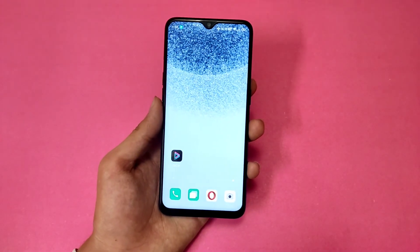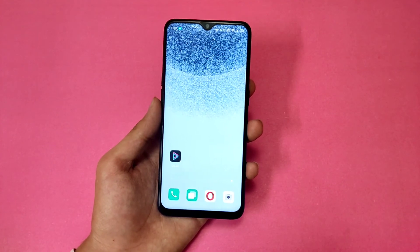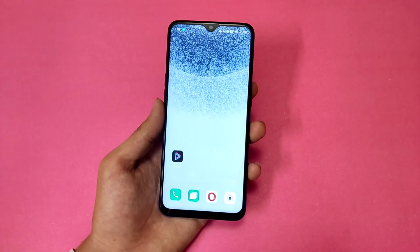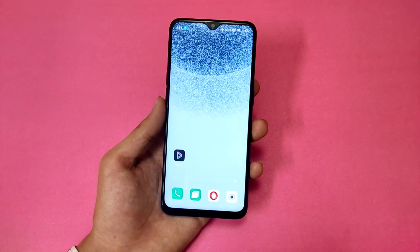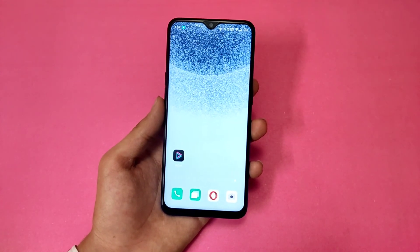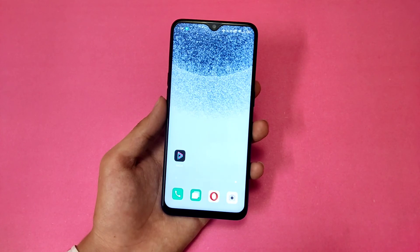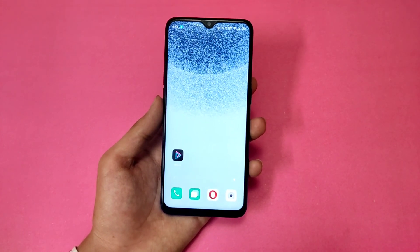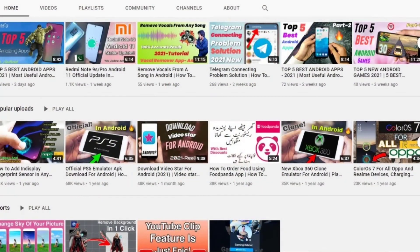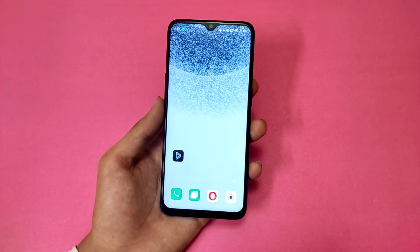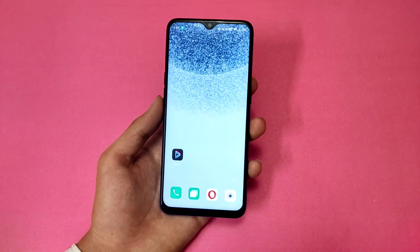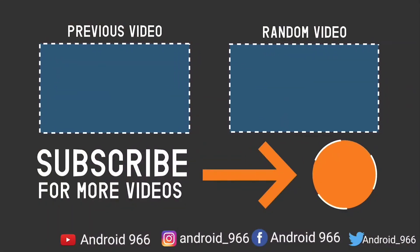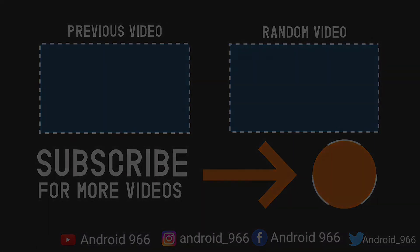If you liked the video, tell me in the comment section and please like and share it with your friends. If you haven't subscribed, definitely subscribe to me for more interesting videos and press the bell icon. 99% of people come to my channel and watch videos but don't subscribe — so don't forget to subscribe. I have uploaded a lot of videos on this channel, visit once. Follow on social media and I will see you in another interesting video.